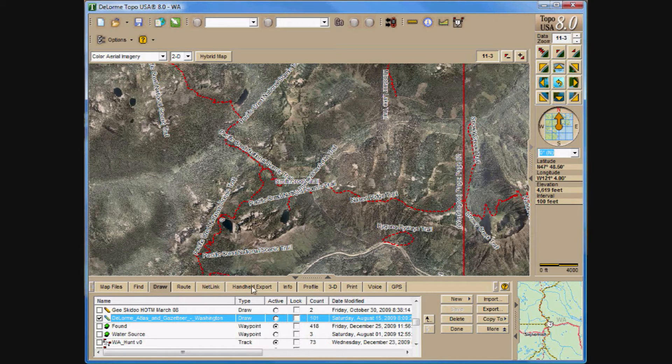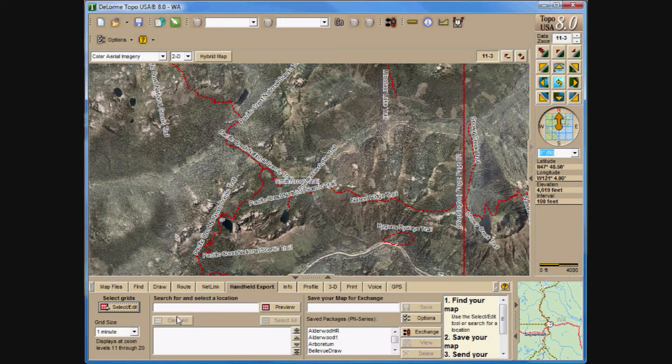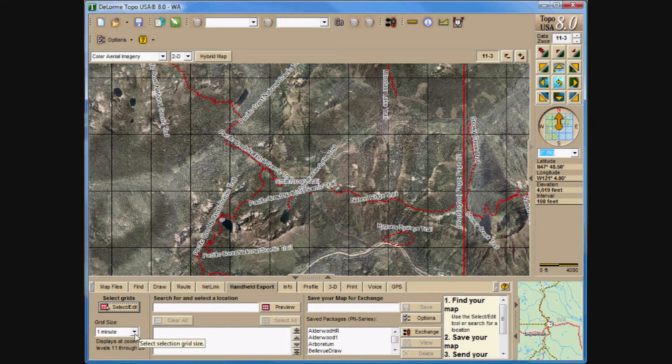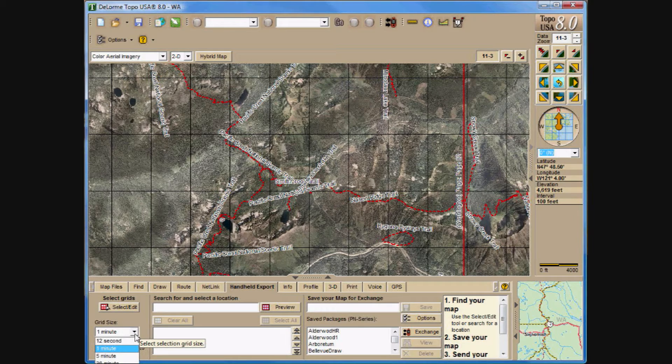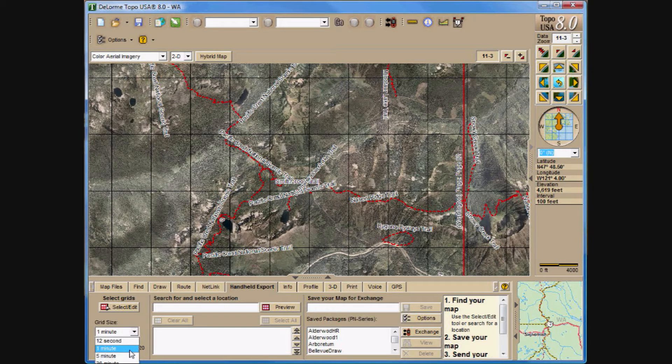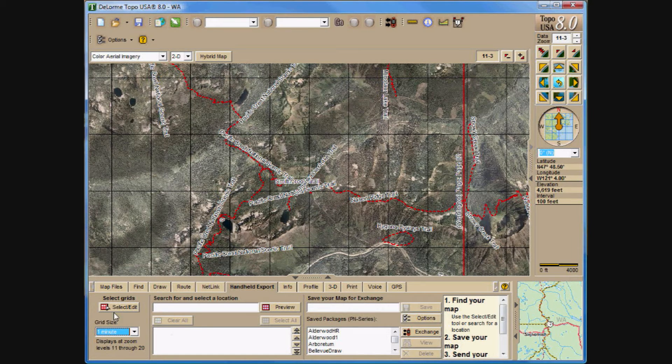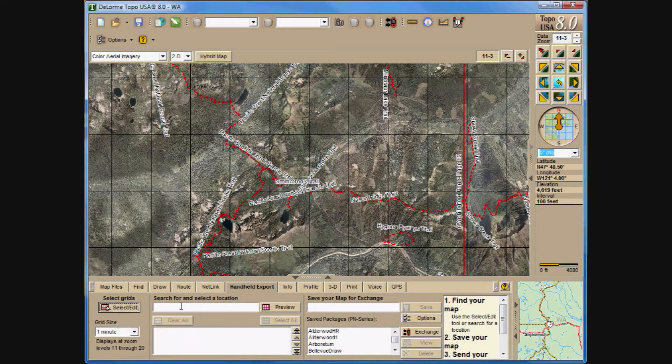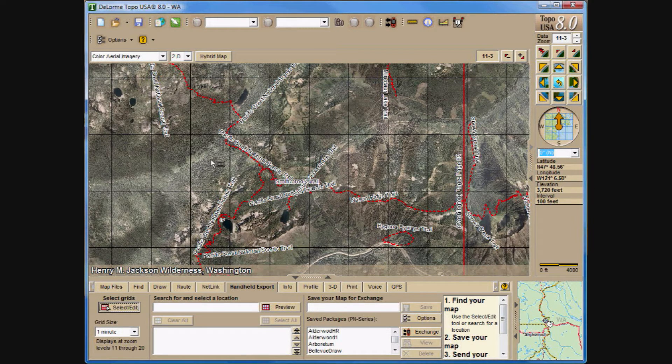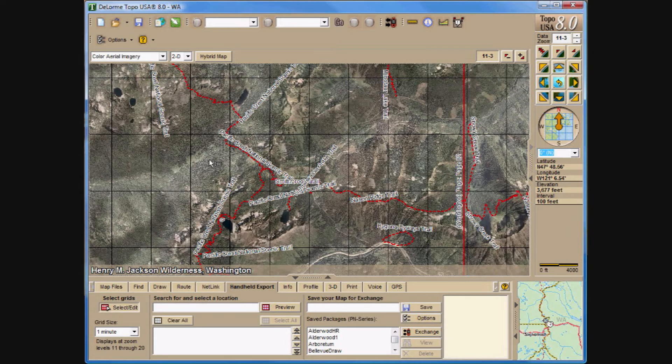Now I'm going to go to the Handheld Export and select what I want to use. First I'll make sure that I have the appropriate grid size. I use the 1 minute tile size, not the 12 second. The 1 minute allows me to do big selections of land areas while having a high enough resolution that I want for the specific area that I'm selecting. The process is the same as using for downloading from Netlink.